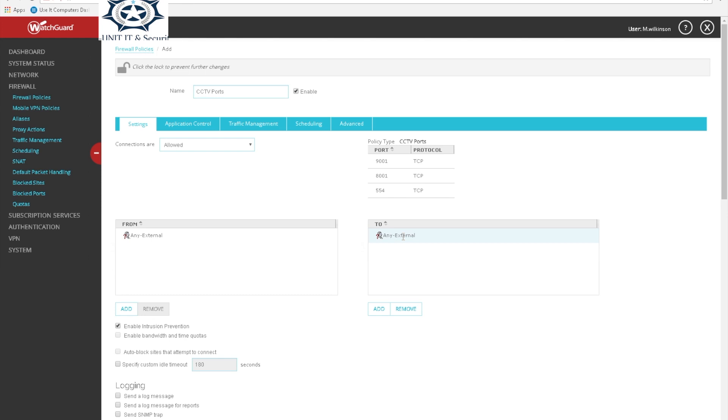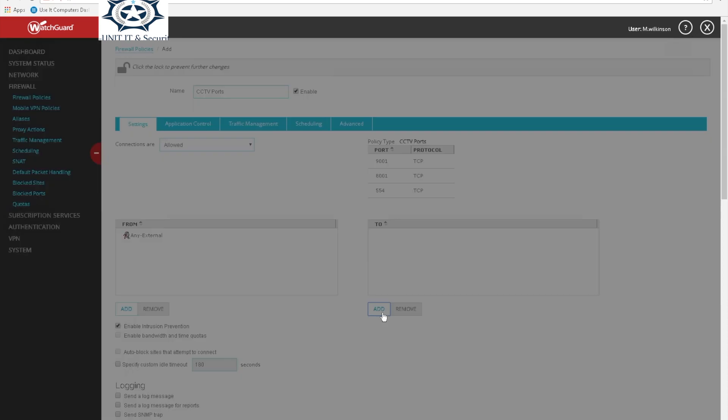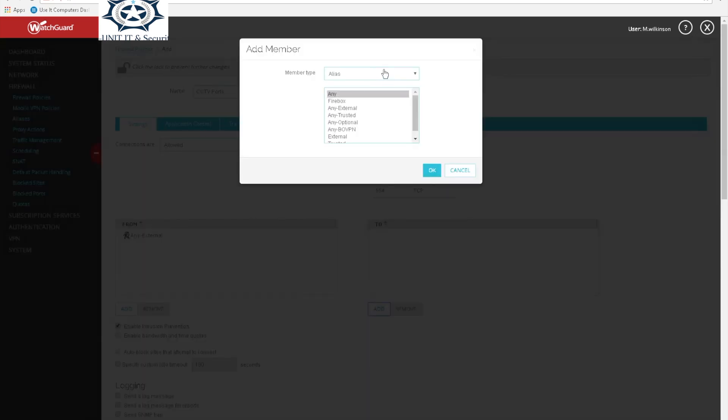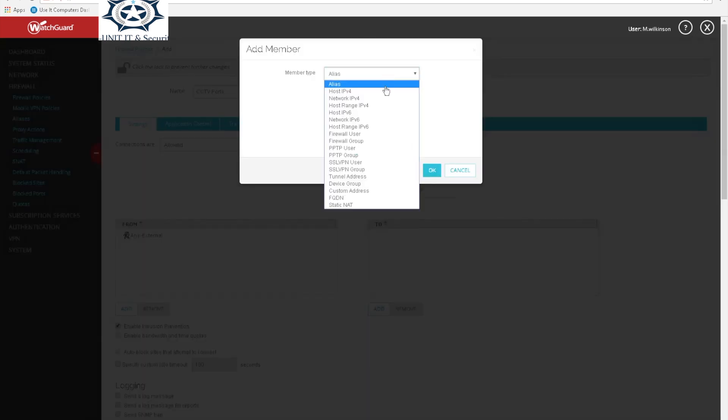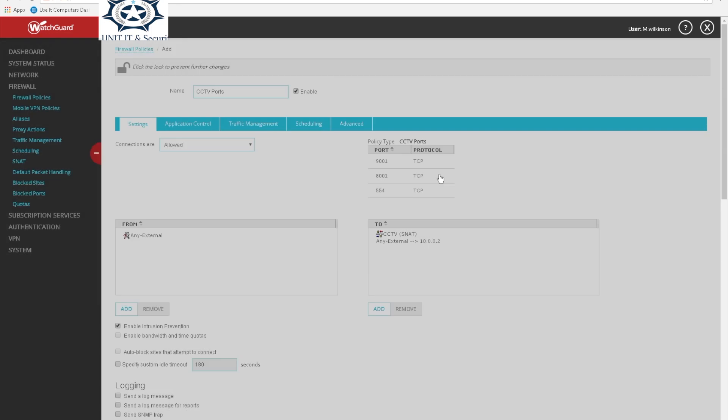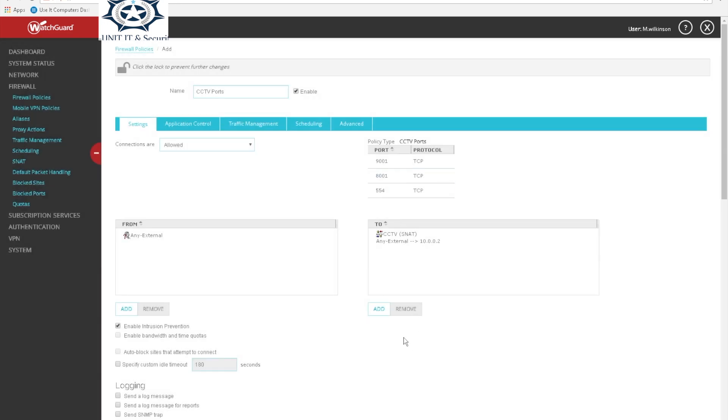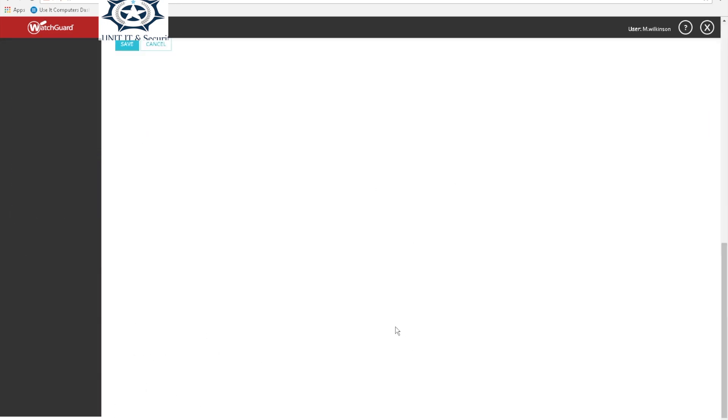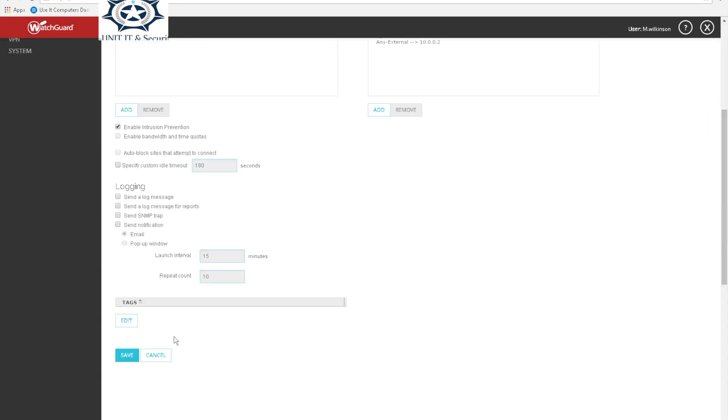We need to send all this traffic to the DVR, so we remove this, go to add, find the S-NAT static NAT and the CCTV which we already created that rule, and click add.